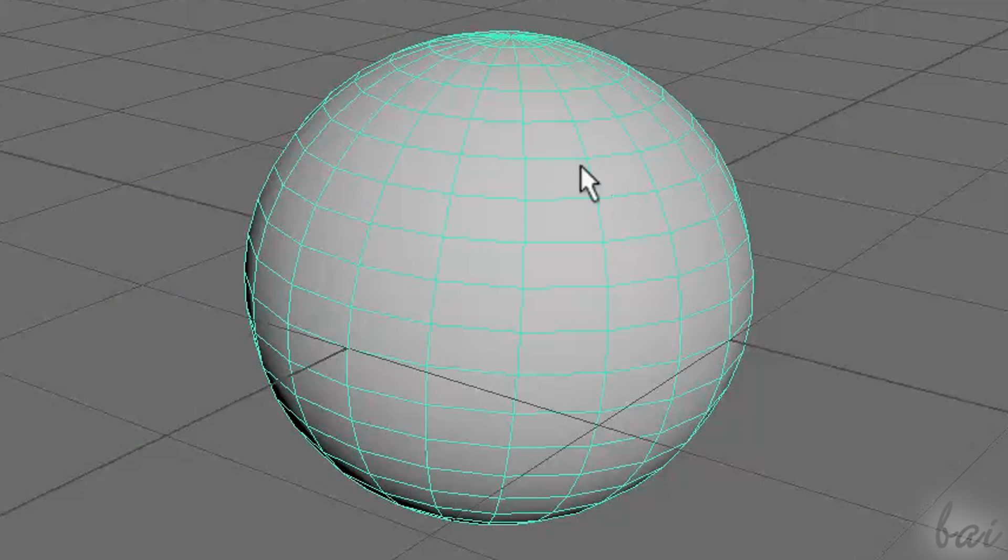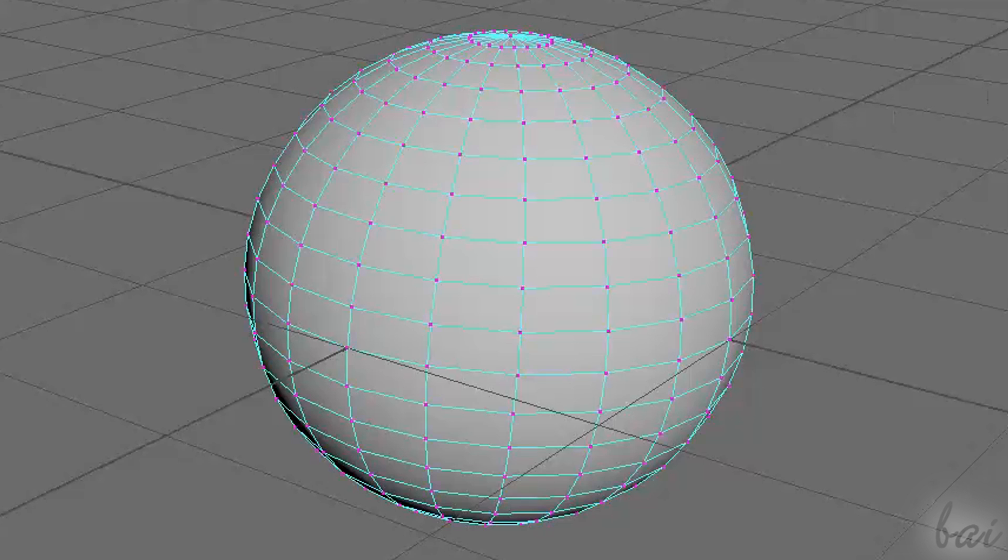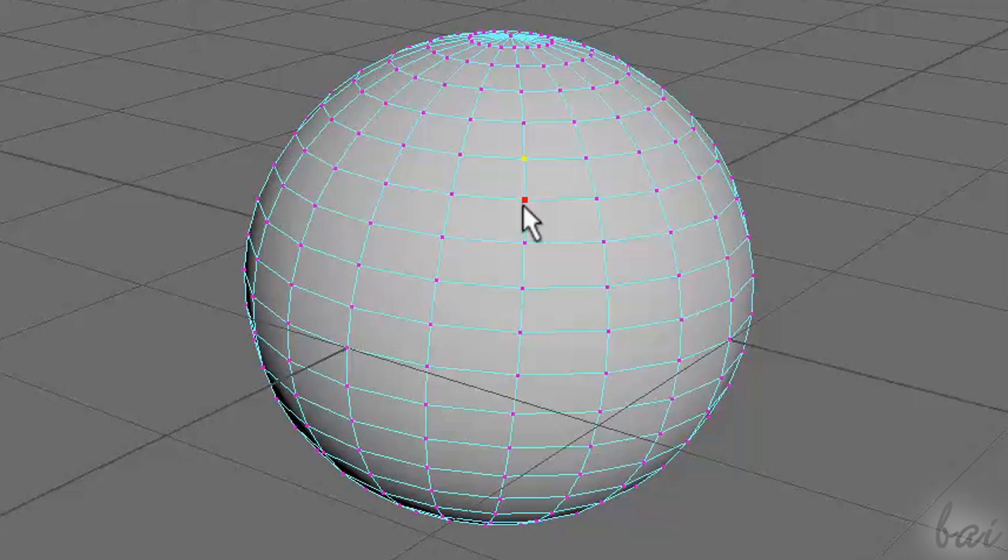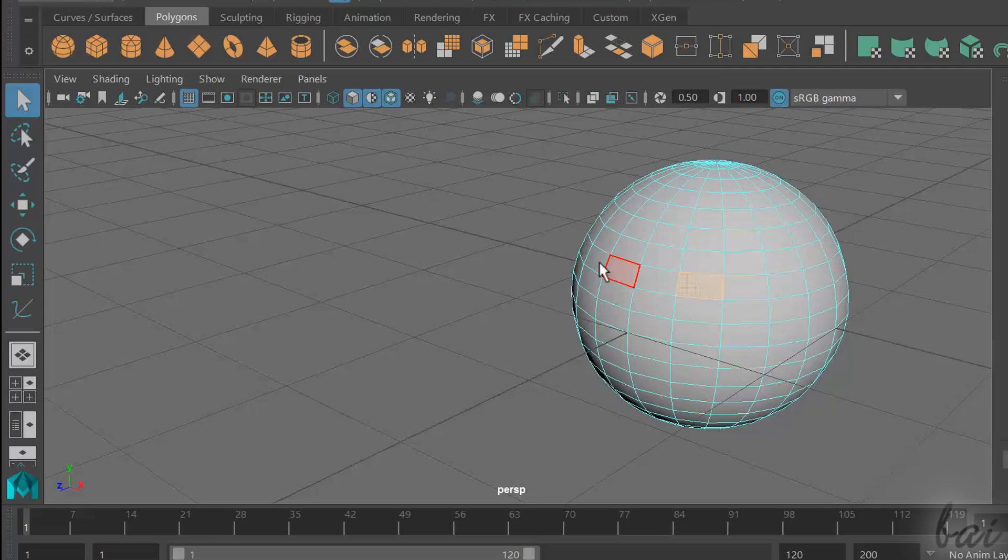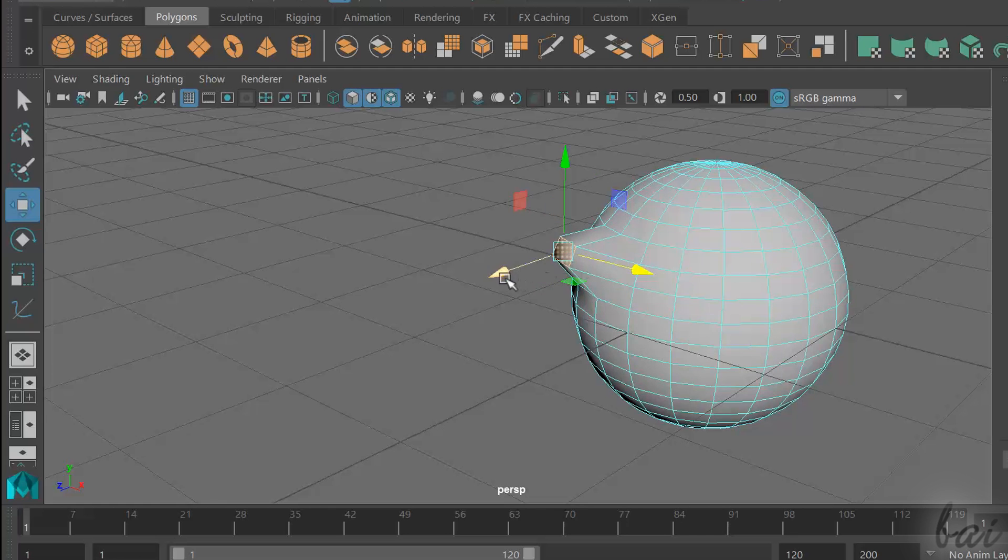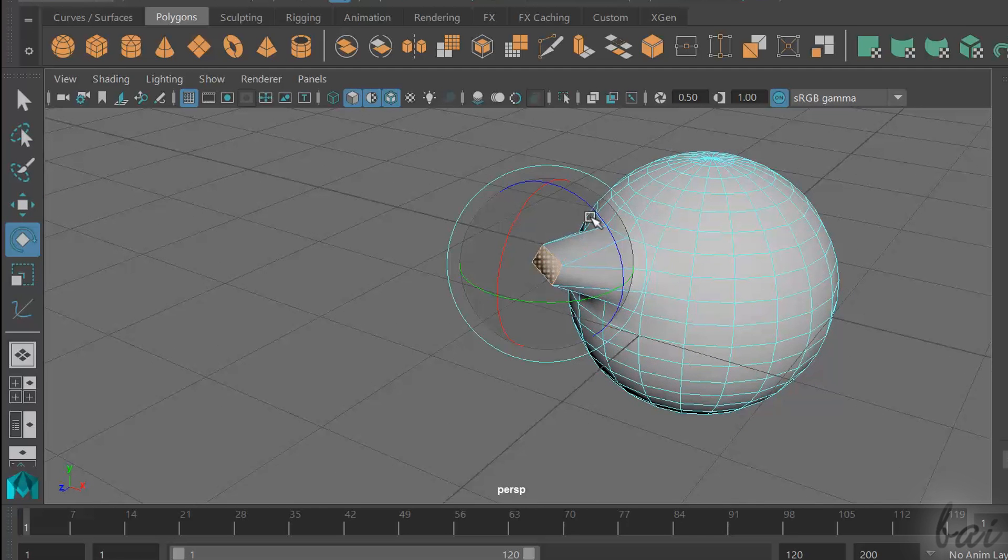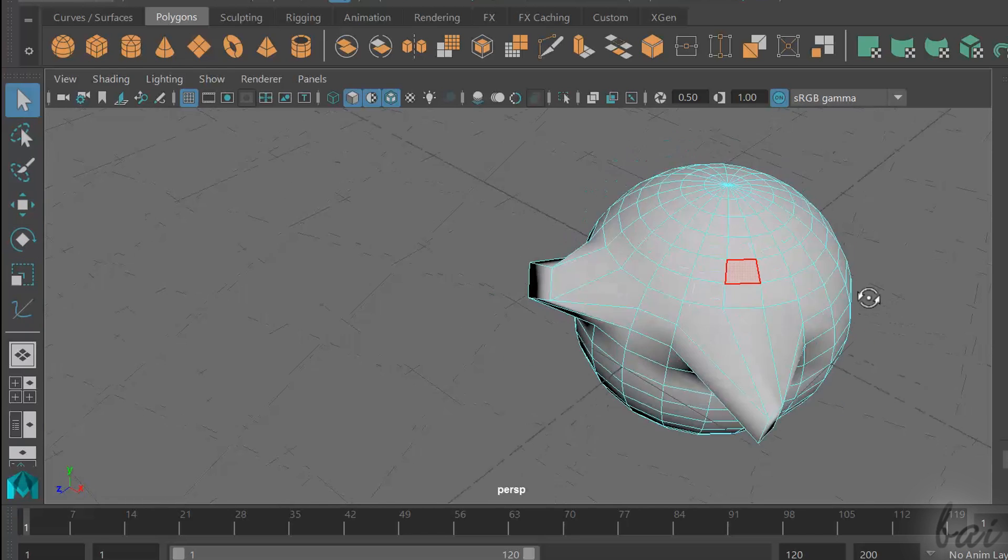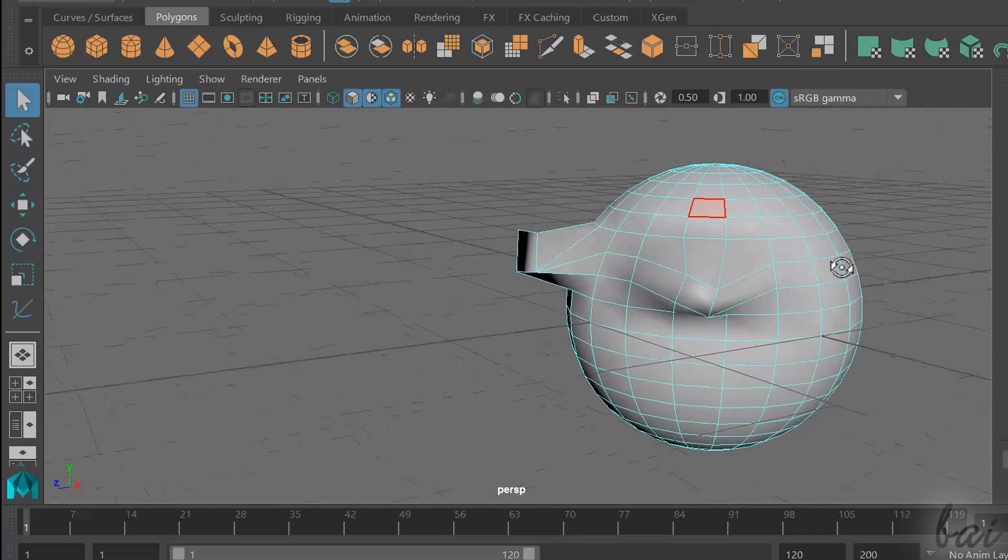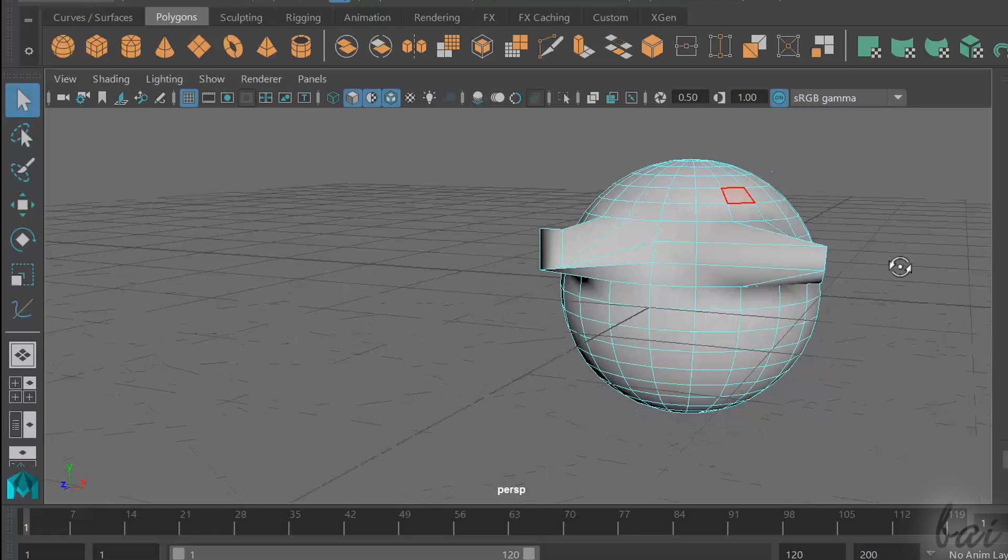Vertices are represented as red points, and edges are always in blue color. Once you select any edge, vertex or face, you can move, scale or rotate it through the tools seen on the left, and so deform a polygon as you like.